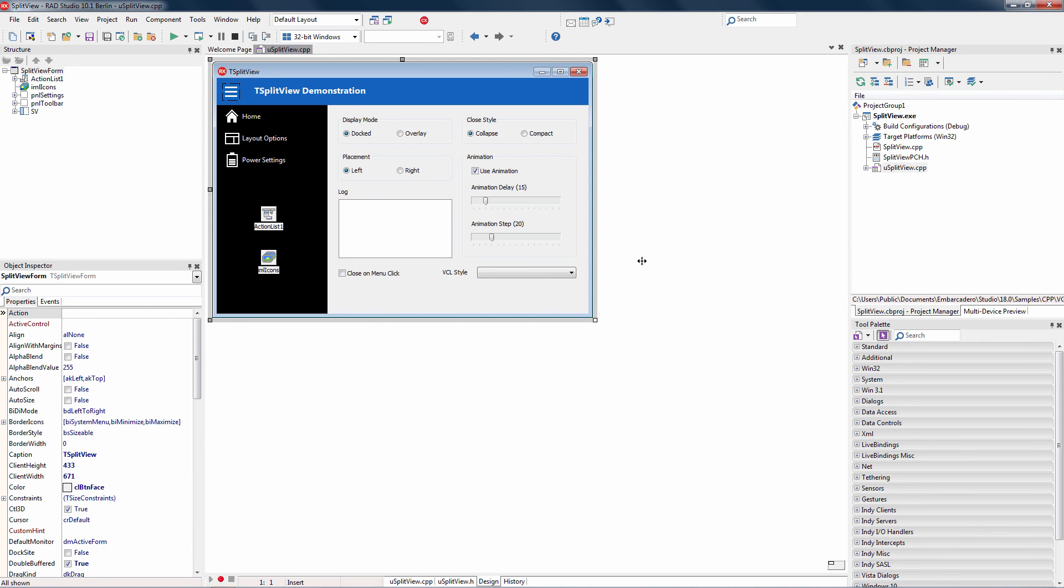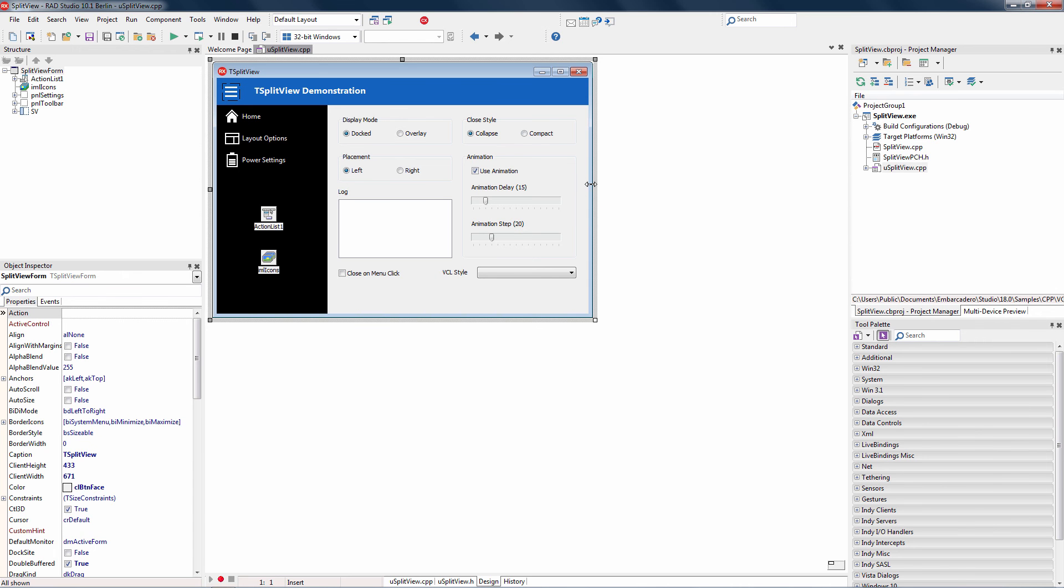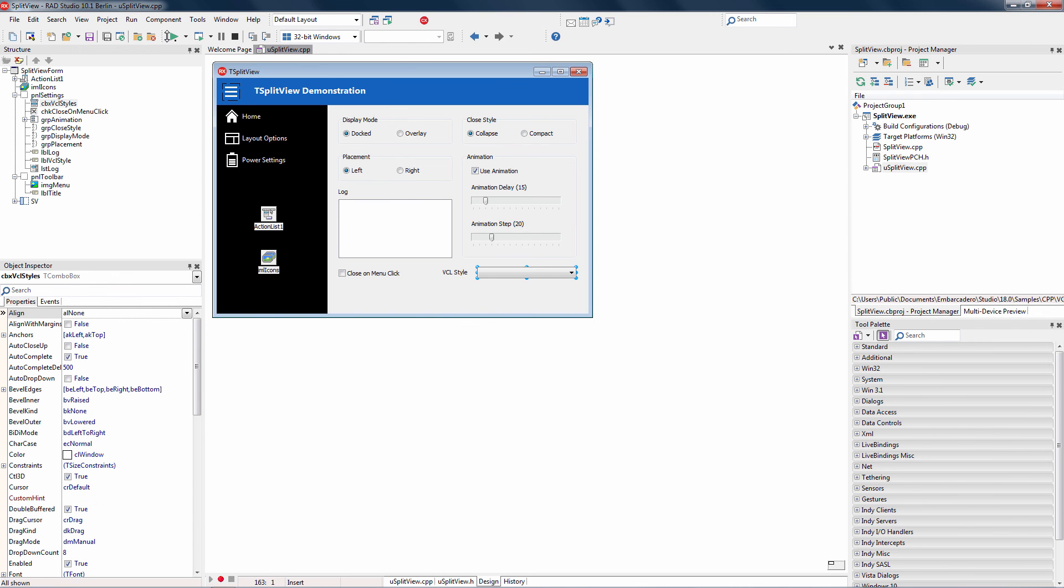And then I just wanted to show one more example of the cool user experience that you can develop using C++ Builder Starter. This is the T-SplitView component. The split view component allows you to have a control panel of buttons and text on the left-hand side that can open and close, unveiling the rest of your user interface under the covers. So let's run this split view demo.